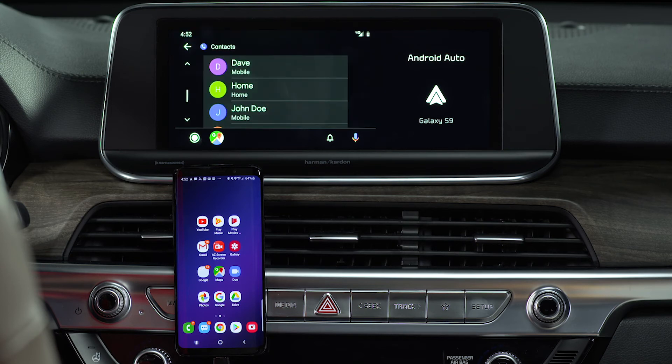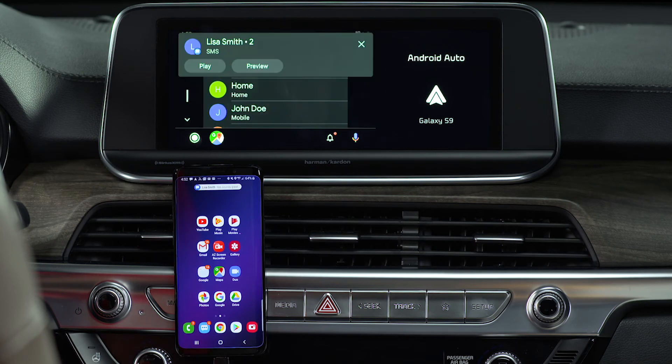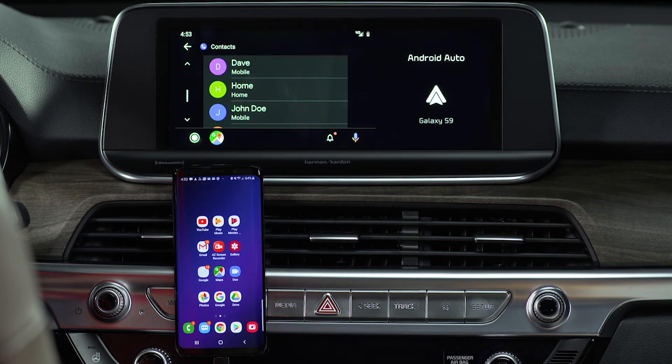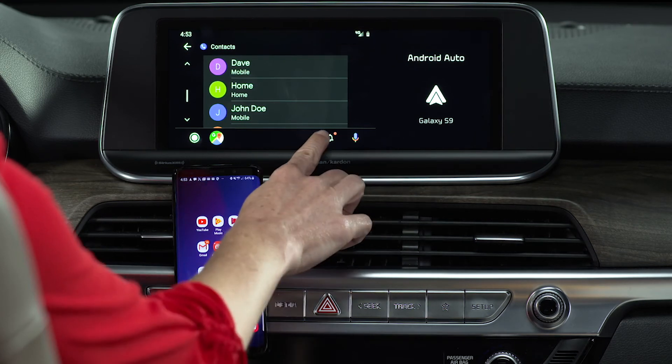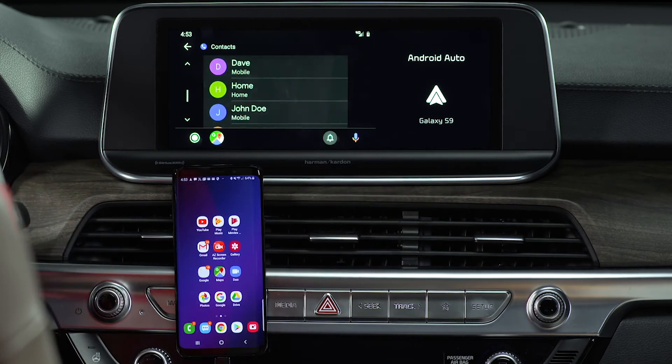Incoming text notifications are displayed as a drop-down window where you can play or preview. If you miss that drop-down, simply press the notifications icon.